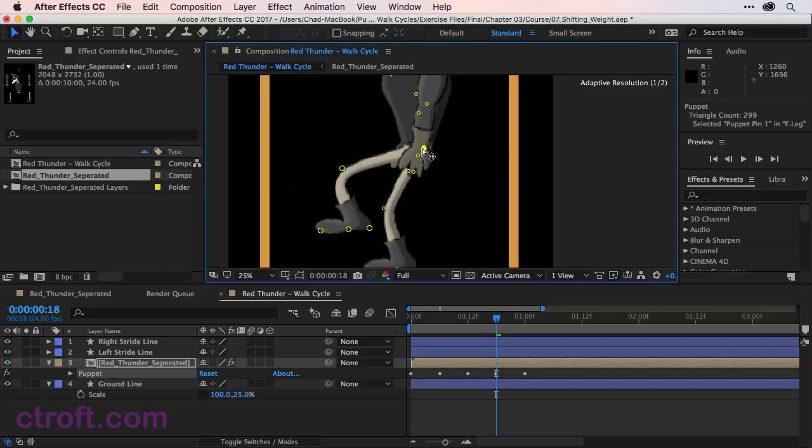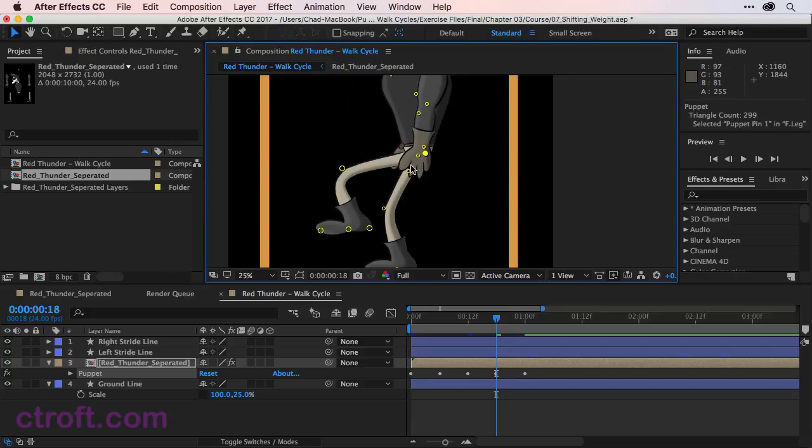And I can bring this point down to reattach to the pelvis. And we might still have some issues with the leg here. But we can make those corrections later as we go.